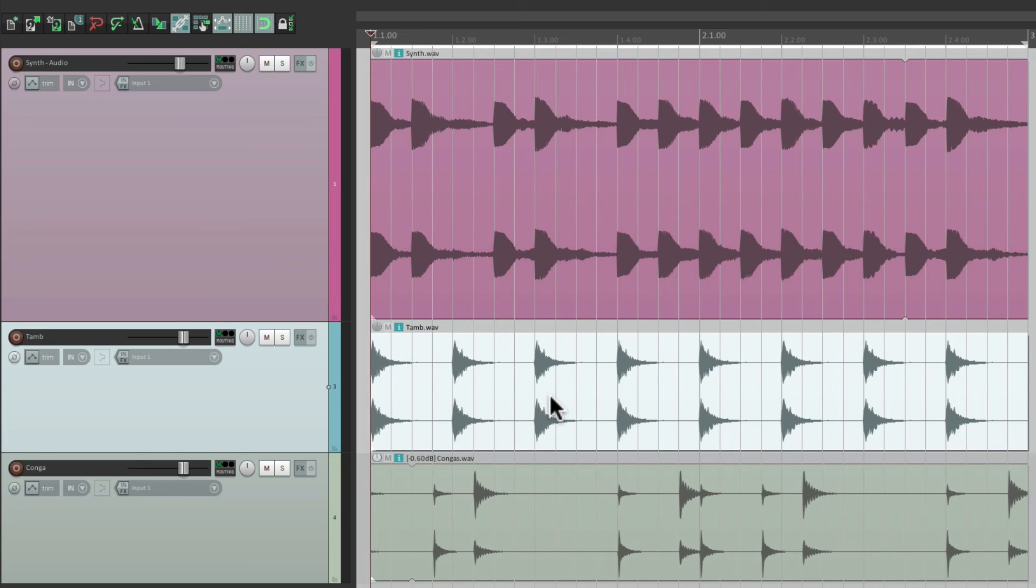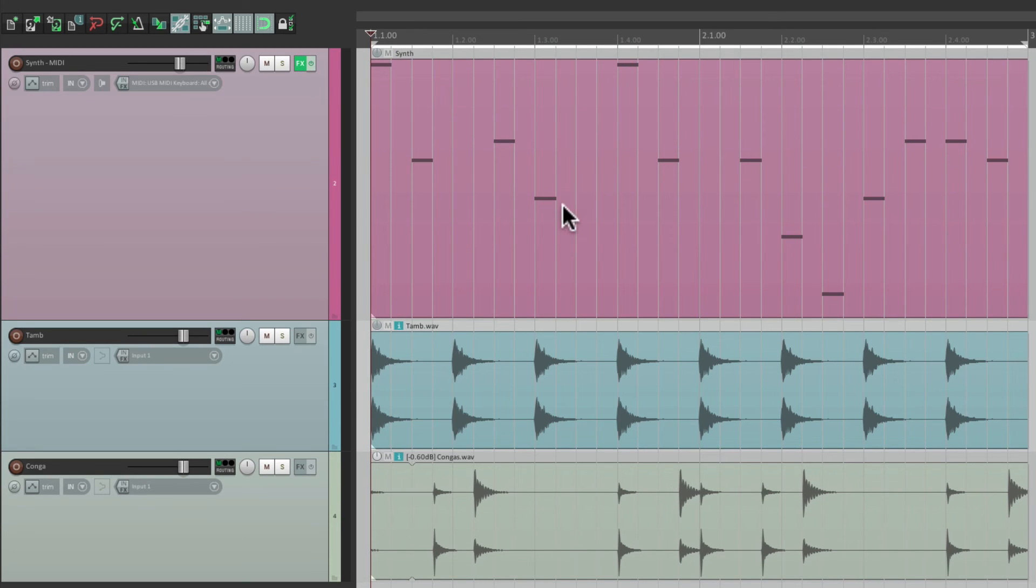And it'll also work with MIDI. Right over here, we have the same synth as before, but now it's MIDI.